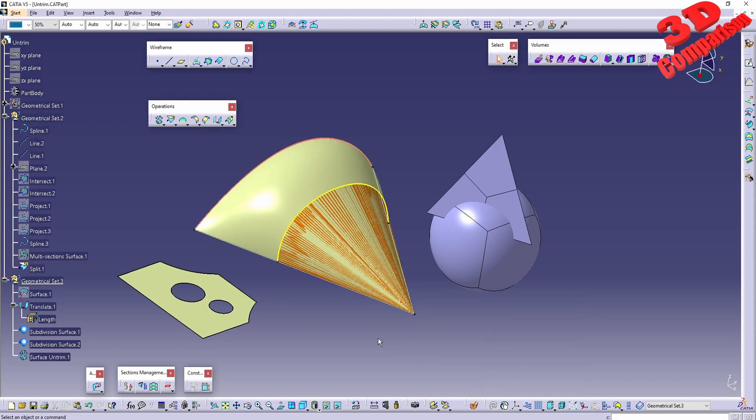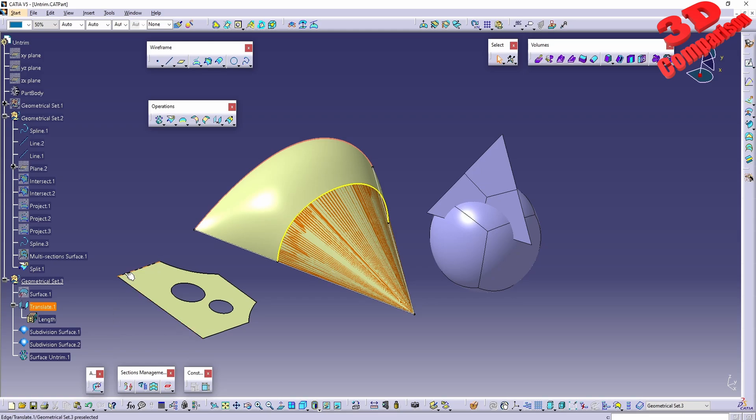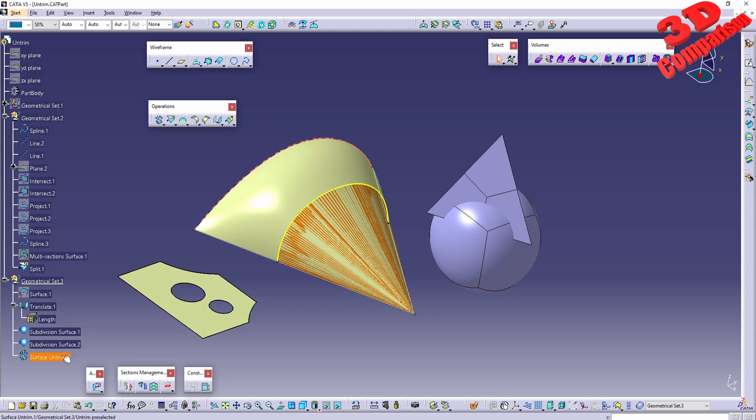If I click OK like this, we'll have the initial surface reappearing. Currently this will be added within Geometrical Set 3 because I added two primitives over there.